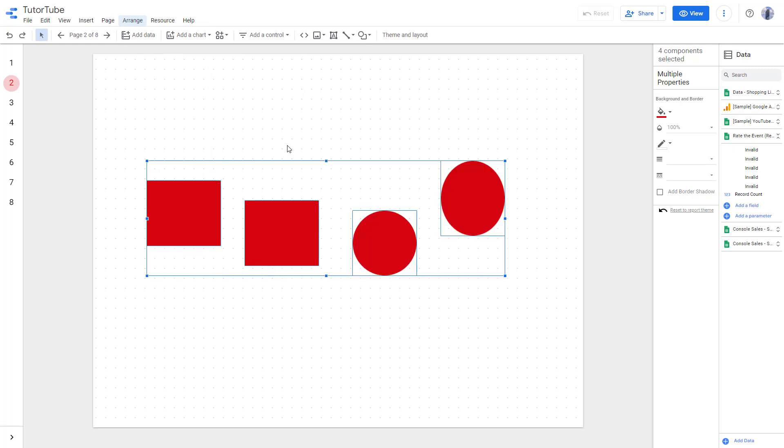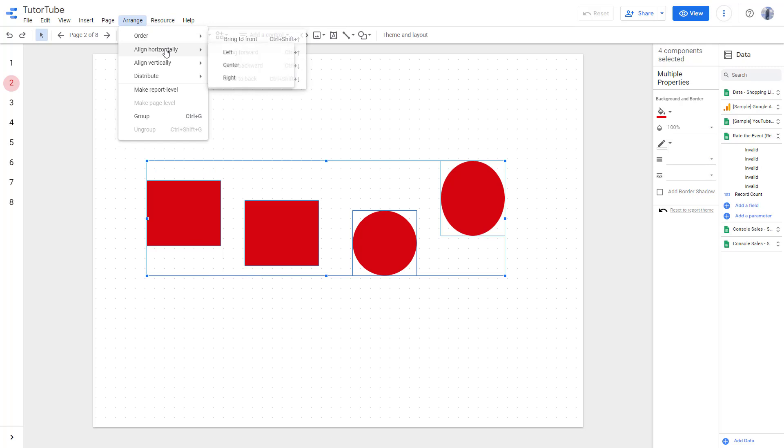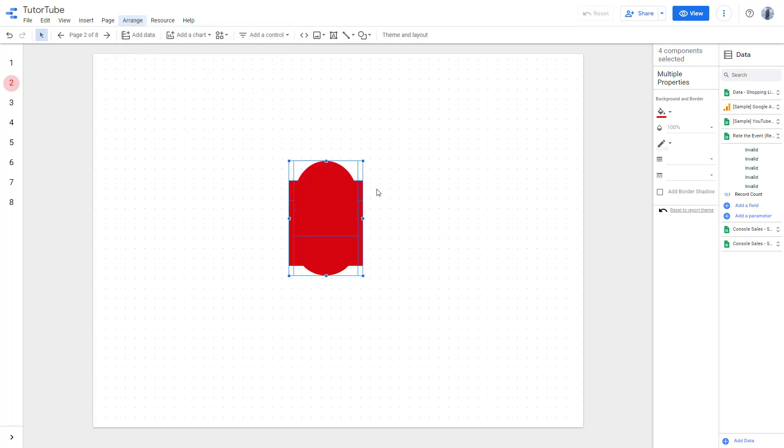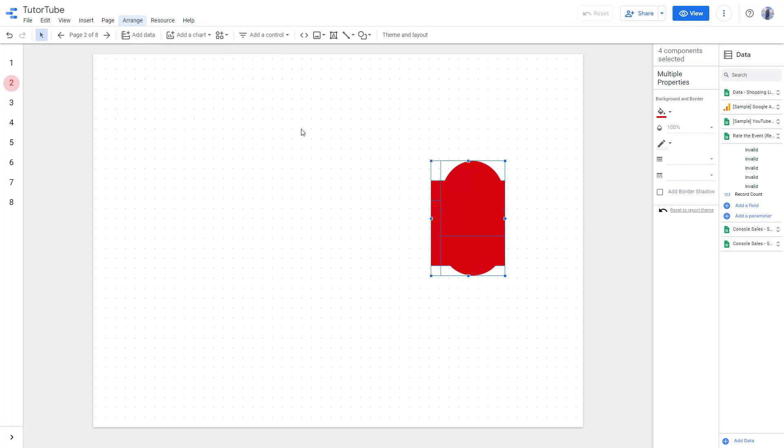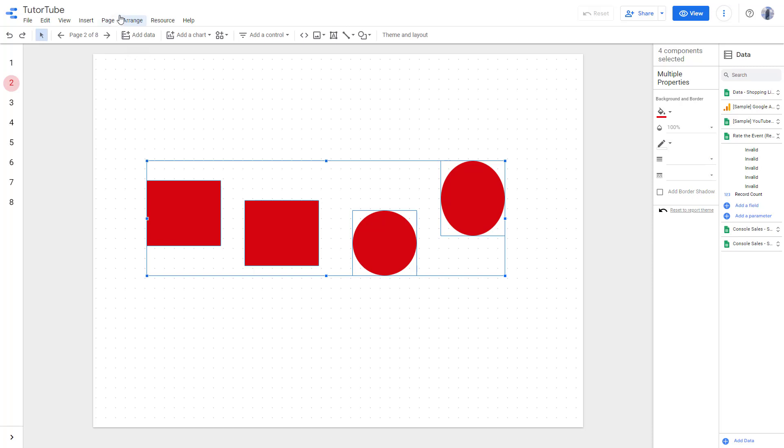We can press Ctrl+Z to go back. You can go to Arrange and align it to the center. So everything is arranged to the center by aligning horizontally right here. You can click on Right and align it to the right.